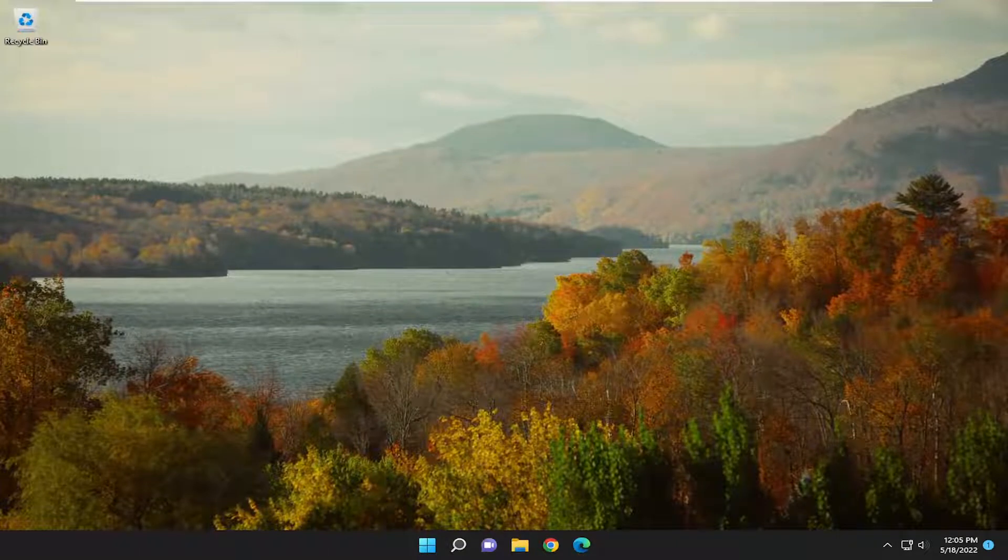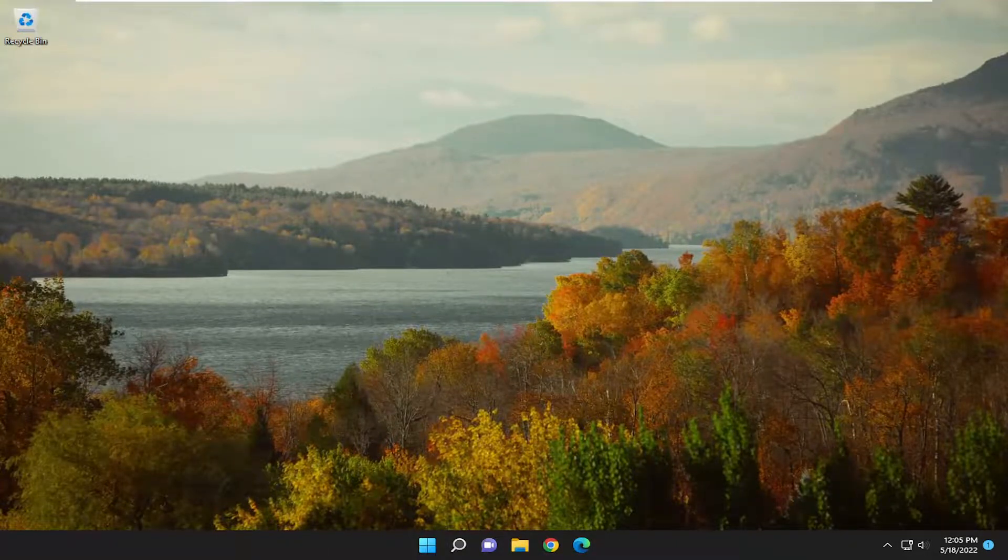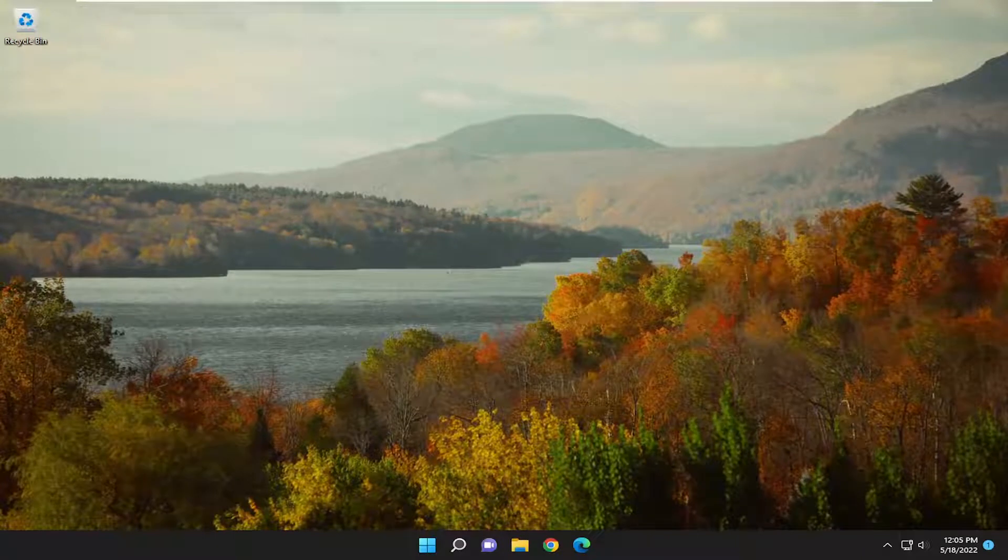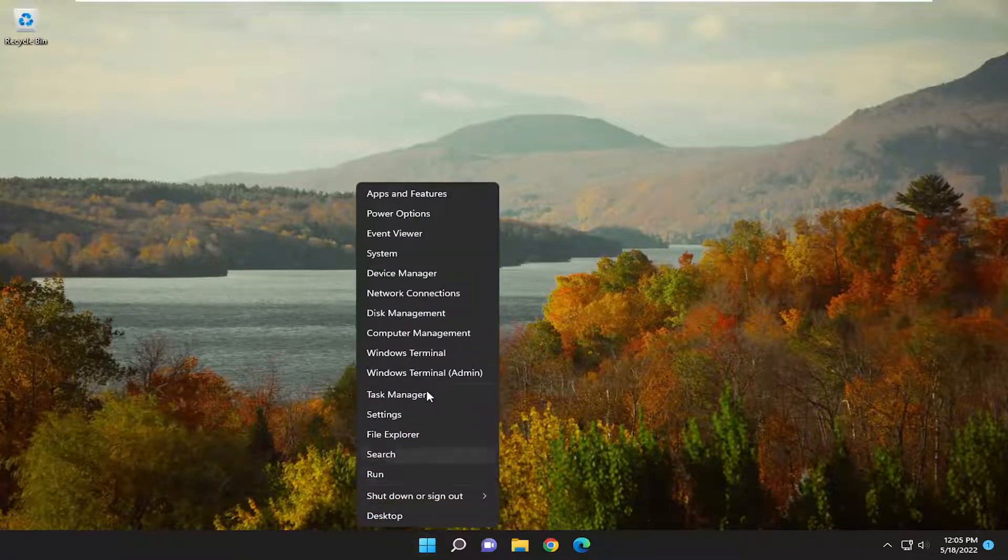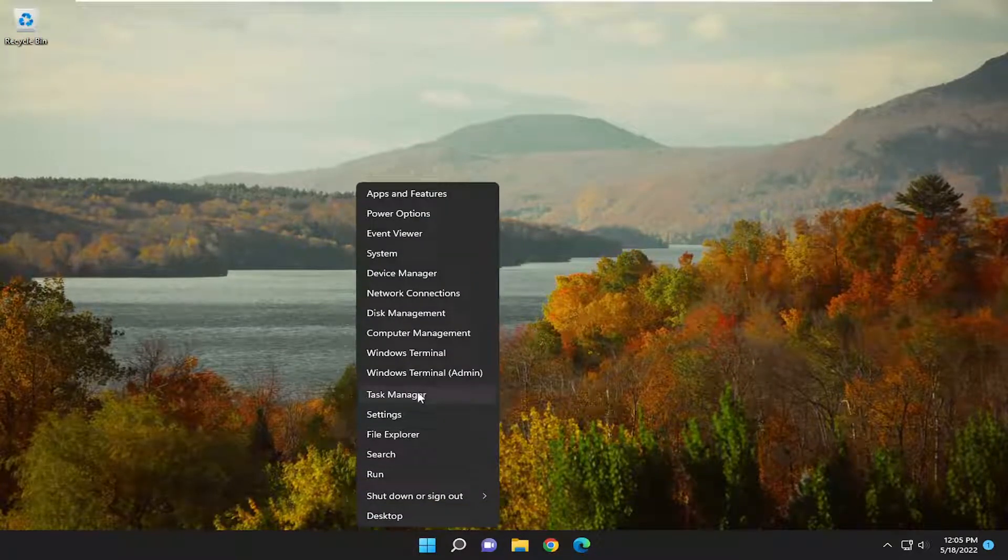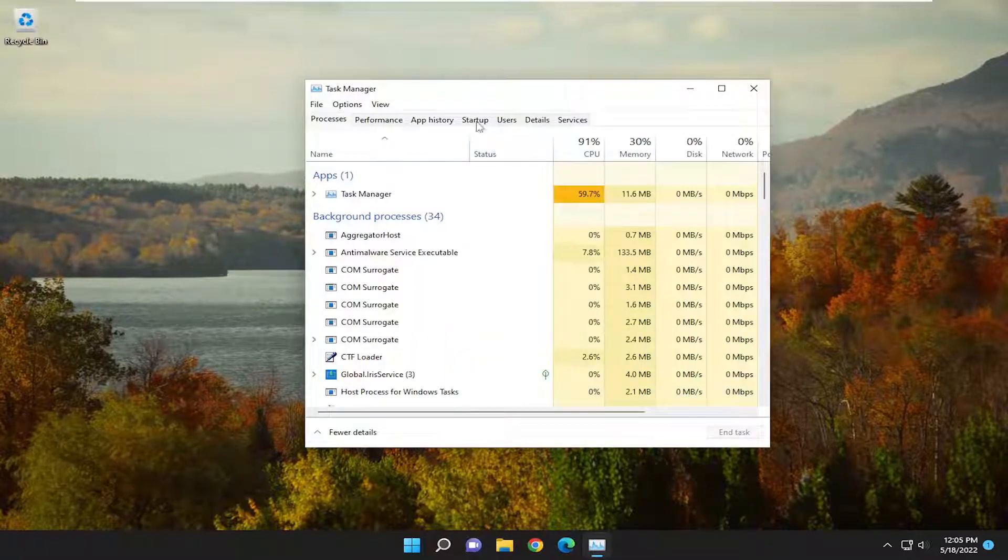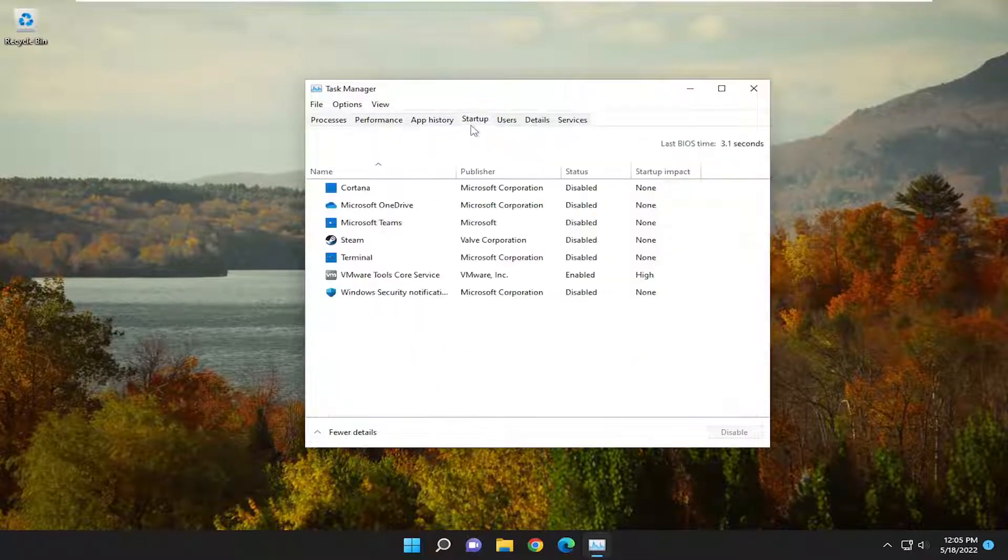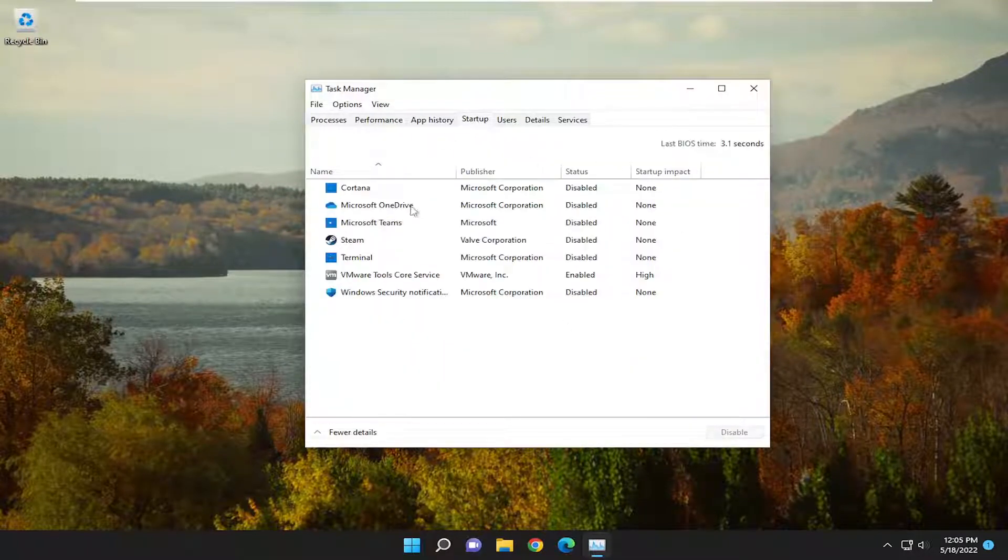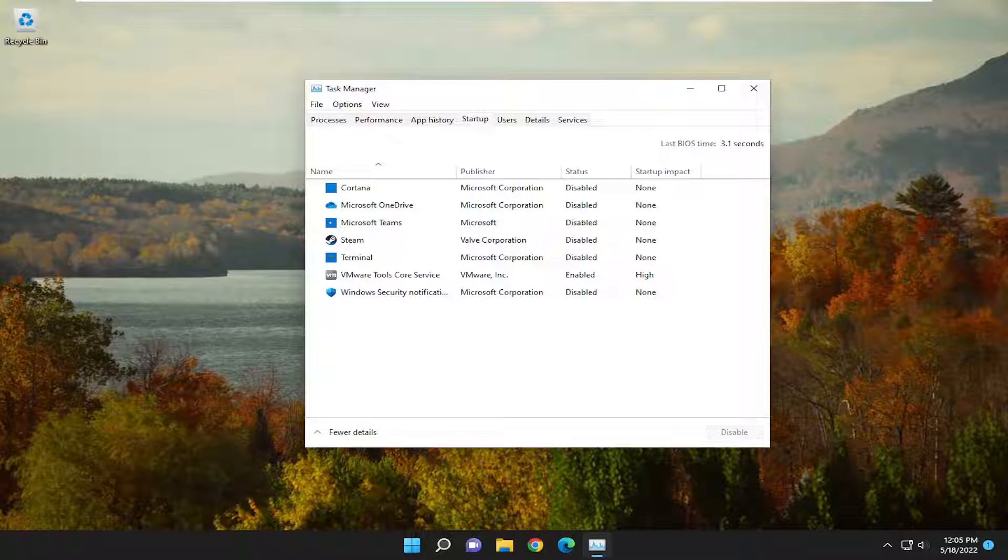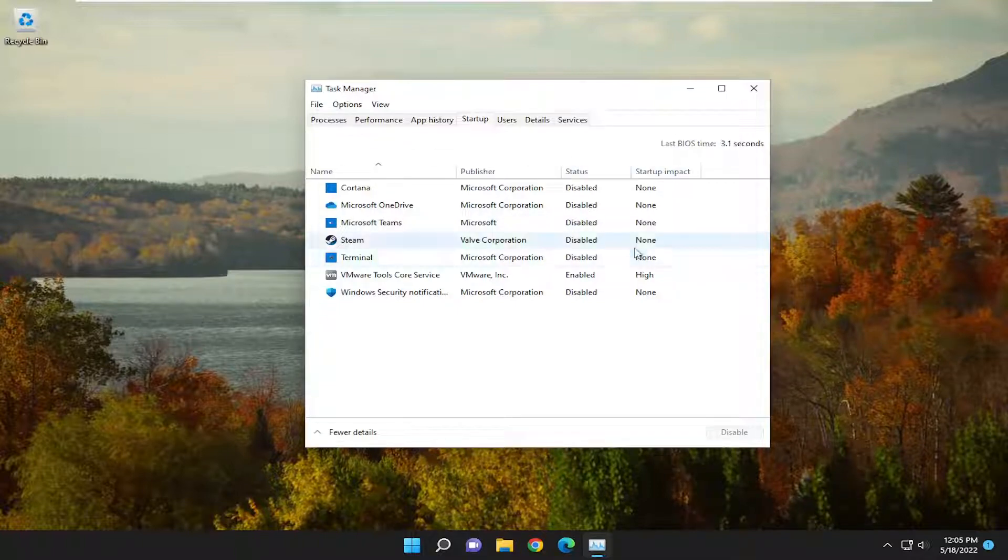In today's tutorial, I'm going to show you how to resolve if there are no startup items to display in Task Manager. So if you're going underneath the Startup tab, for example, you right-click on the Start button on Windows 11, go to Task Manager, and go underneath Startup, and you don't see anything listed in here, I'm going to show you guys how to hopefully resolve that without too much of a hassle, and we're going to go ahead and jump right into it.